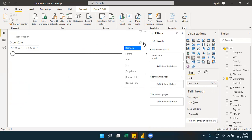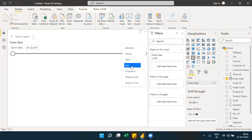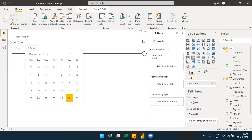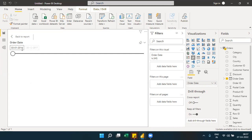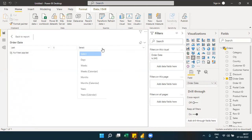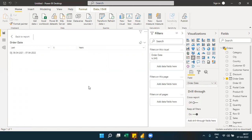With a date slicer, you can use the between operator with a start and end date, or use before/after where one date is fixed and the other changes. You can also use relative date options like last two years, last two months, or last two weeks — so you don't need to manually select dates.